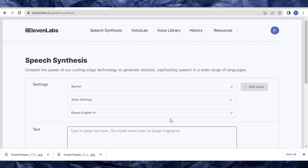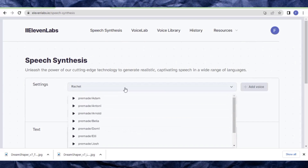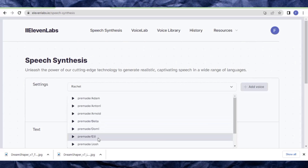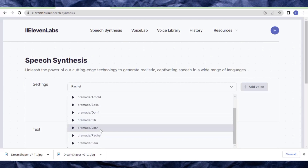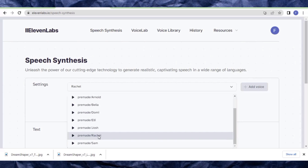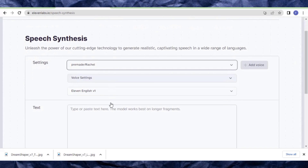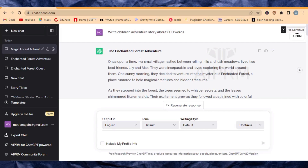I'll leave the link in the description so you don't need to worry. Come over here and click the type of voice that you want. In this case, I want to choose Raquel. You can do some settings here, but just leave it like that and let's continue.